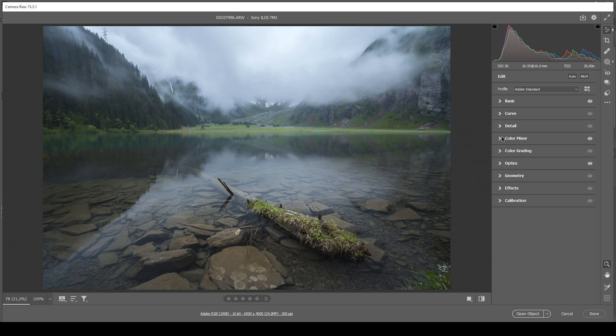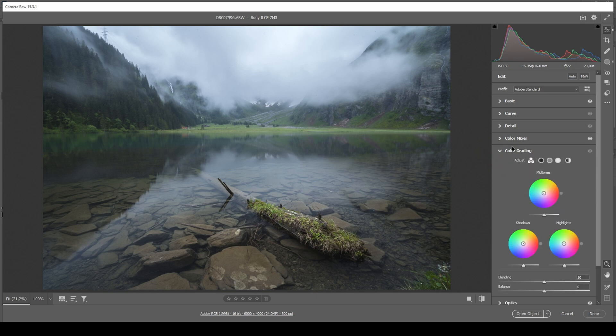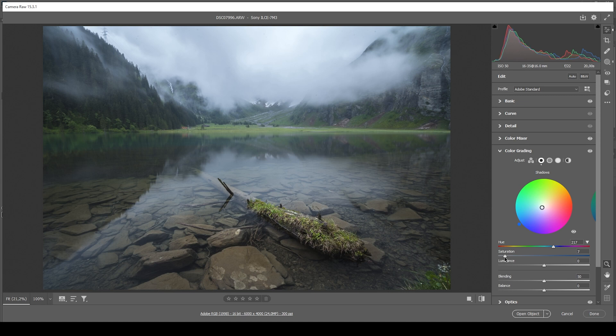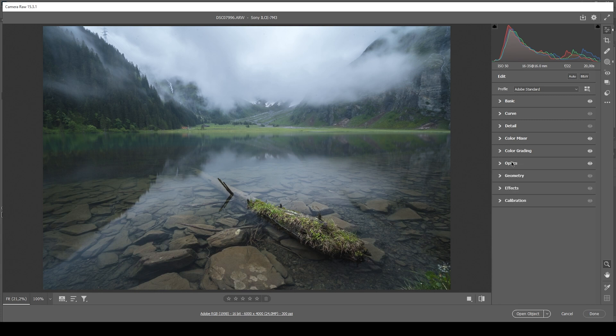Now let's see. Maybe we can apply a little bit of split toning. I just want to target the shadows right here. And I'm aiming for a very subtle blue tone like this. Now let's bring up the saturation. This might be a bit too much. So I think I'm just going with something around 5.